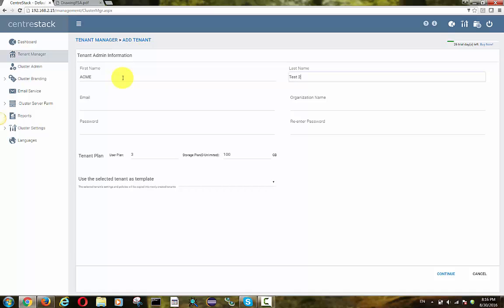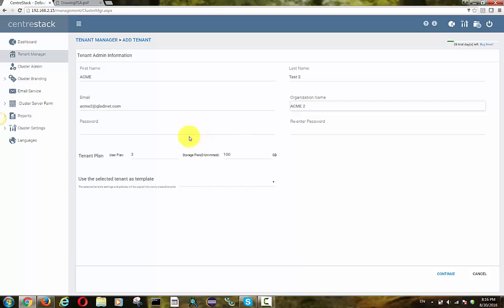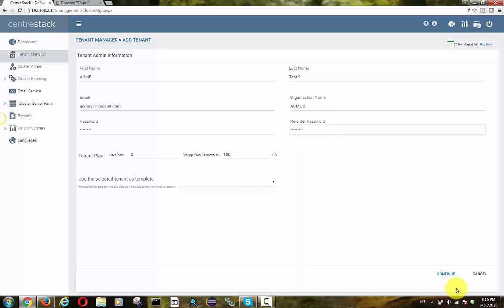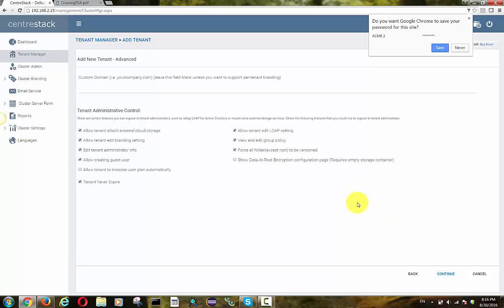So to get started with the demonstration, we go ahead and create a new tenant. A new tenant is mapped to a company, a corporation, a client of yours, someone you're helping them manage the file servers. And for this example, their file servers are away from your data center in their own building.